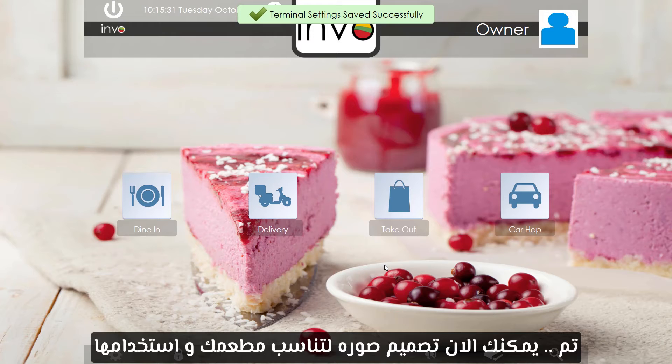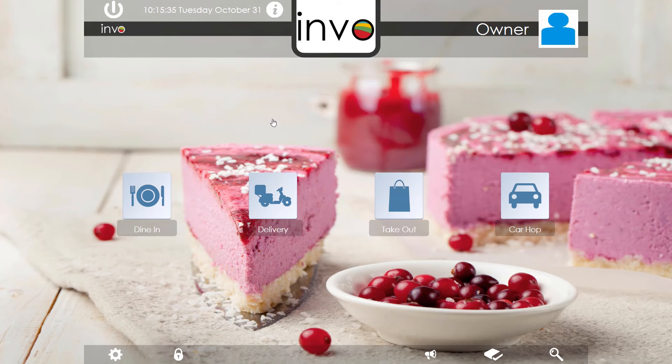Perfect, now you can design a customized image for your restaurant and use it as a background.